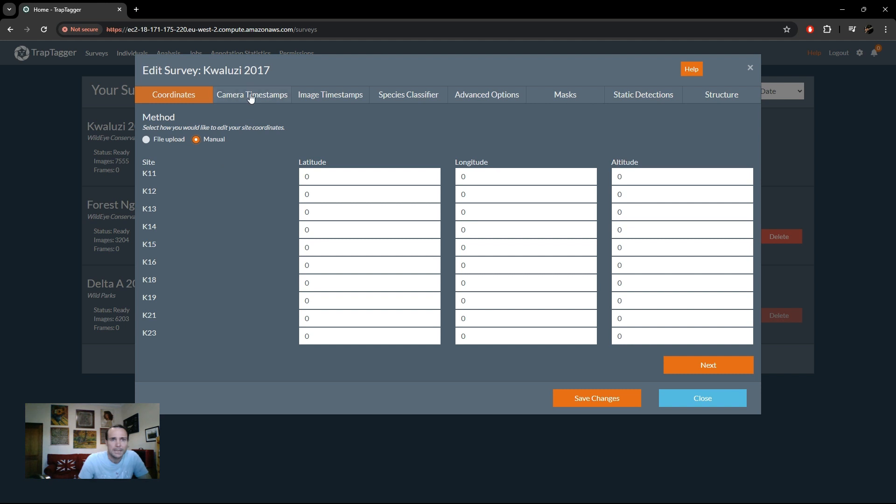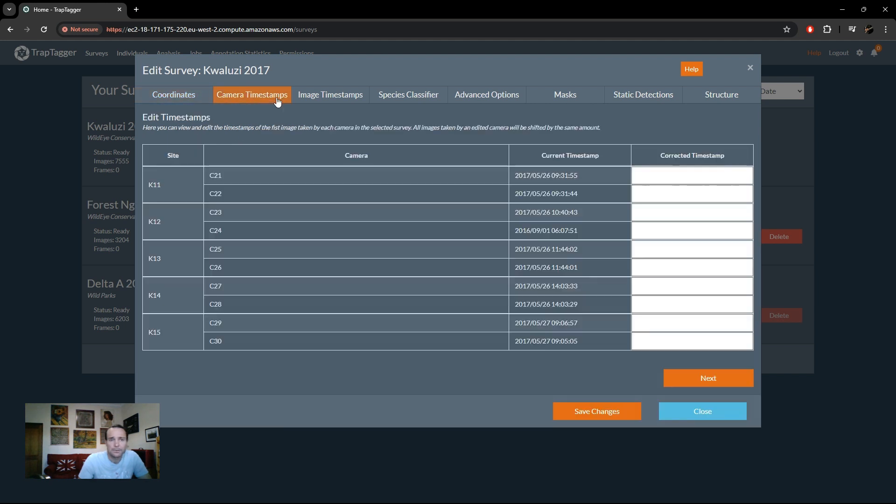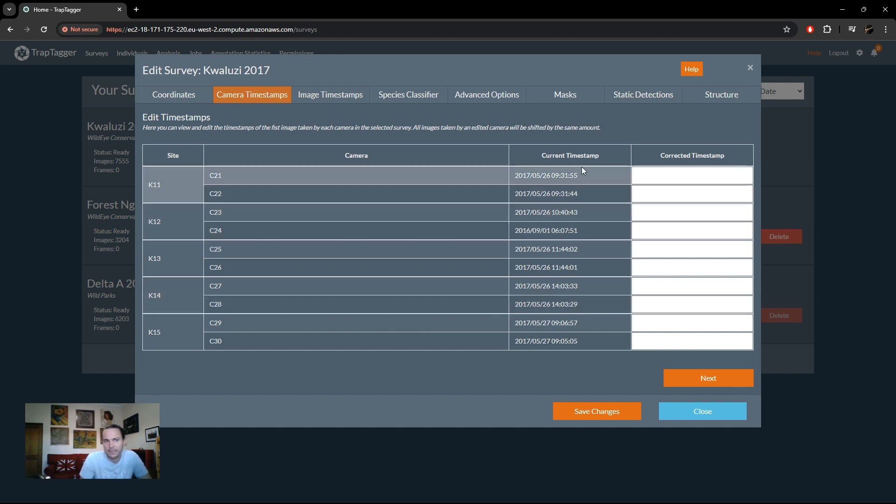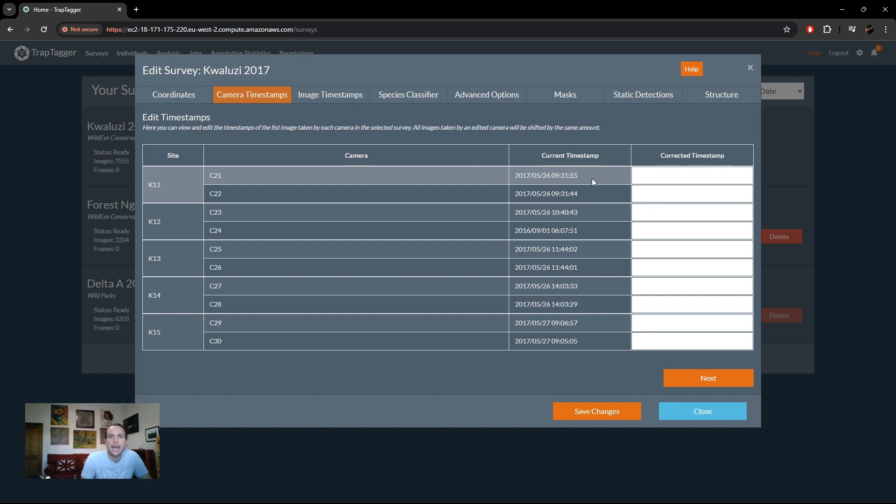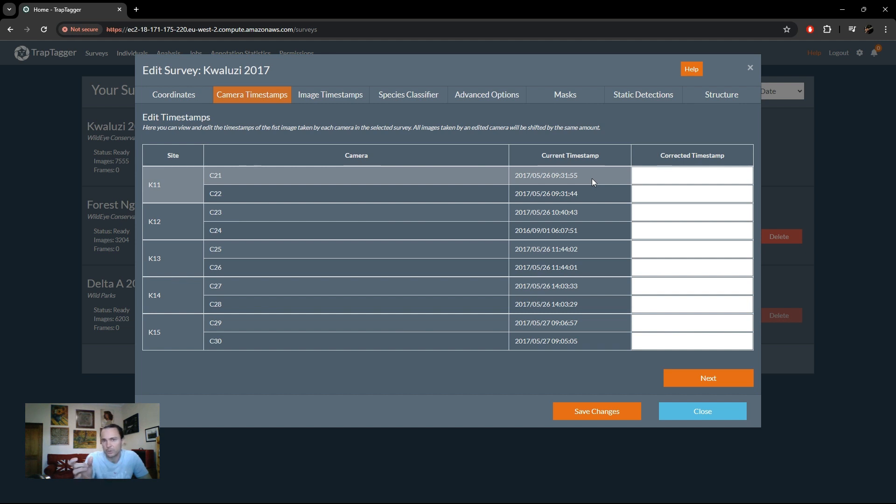The next tab is where you can edit your camera timestamps. So the idea here is you can edit. So this shows each of our cameras at each of our sites and the timestamp associated with the very first image from that camera. And so the idea here is you can shift an entire set of images from a camera if you realize that the camera's clock was setting correctly. So it's just a solid offset.